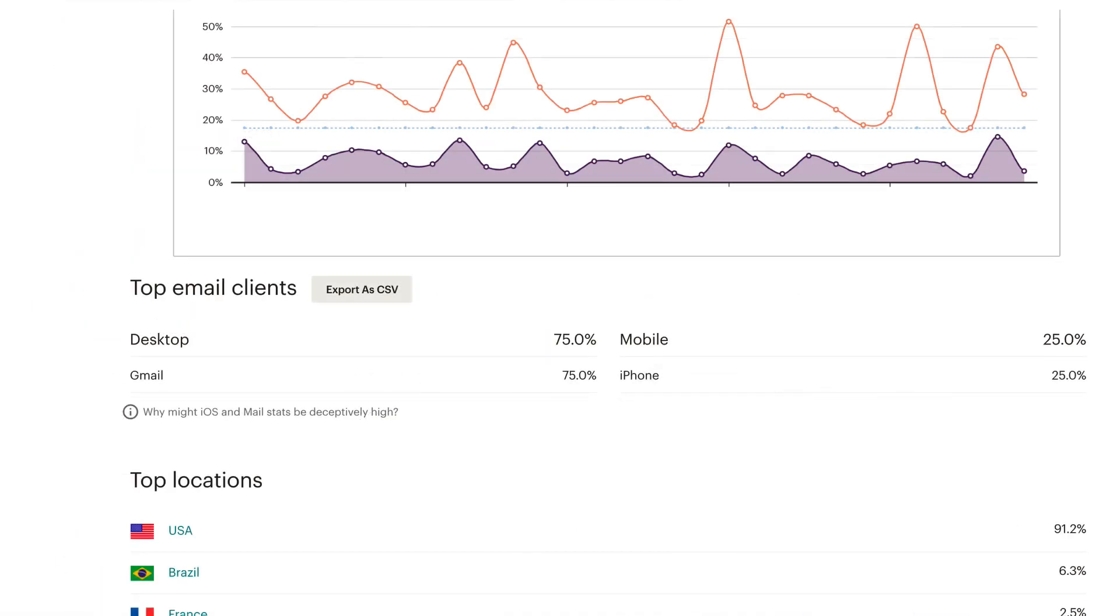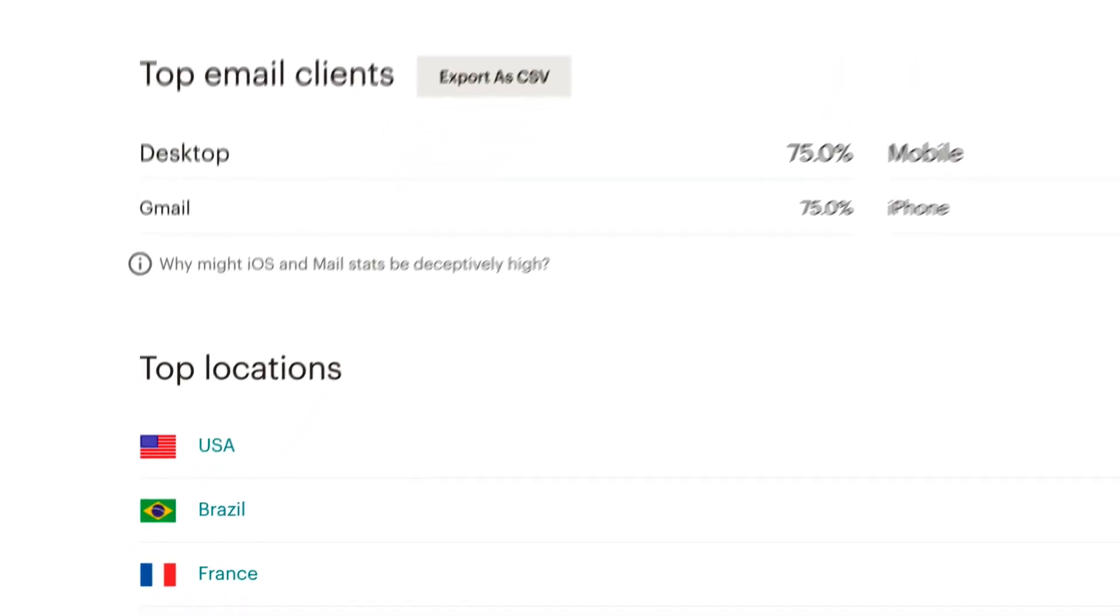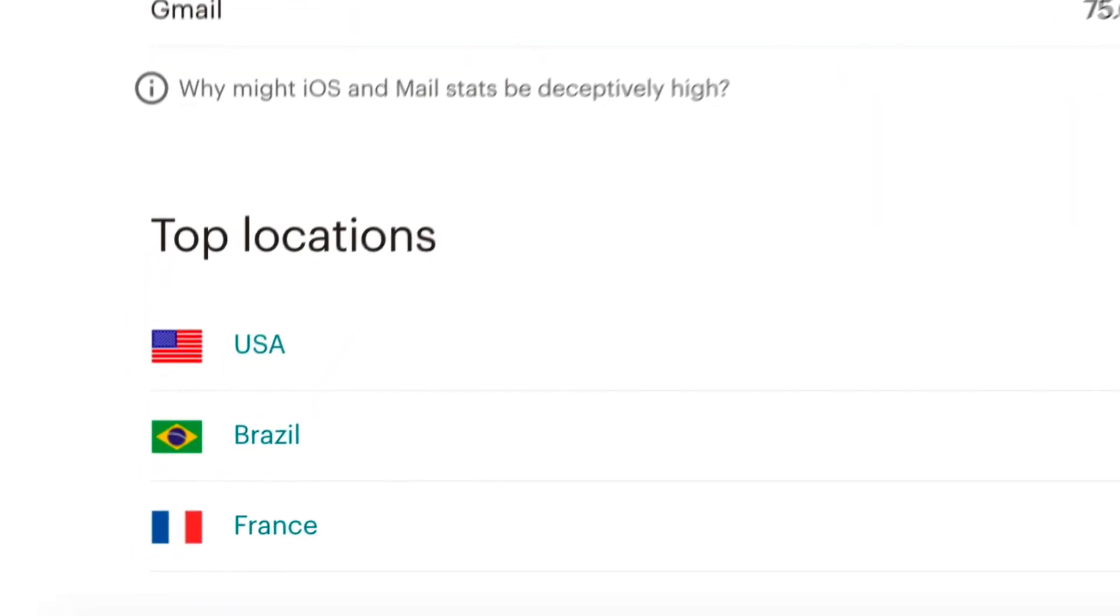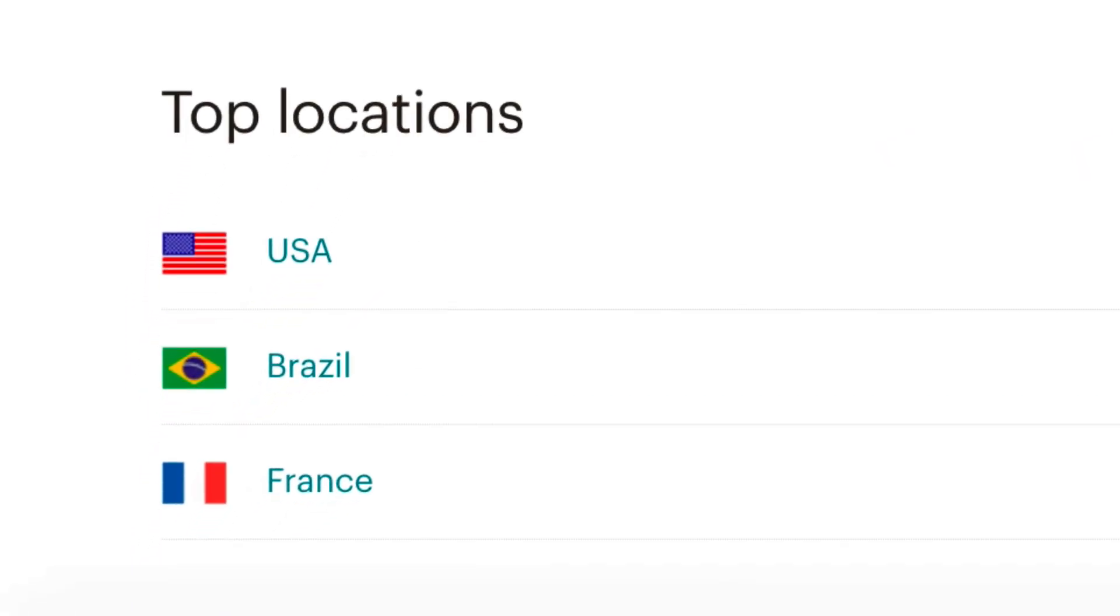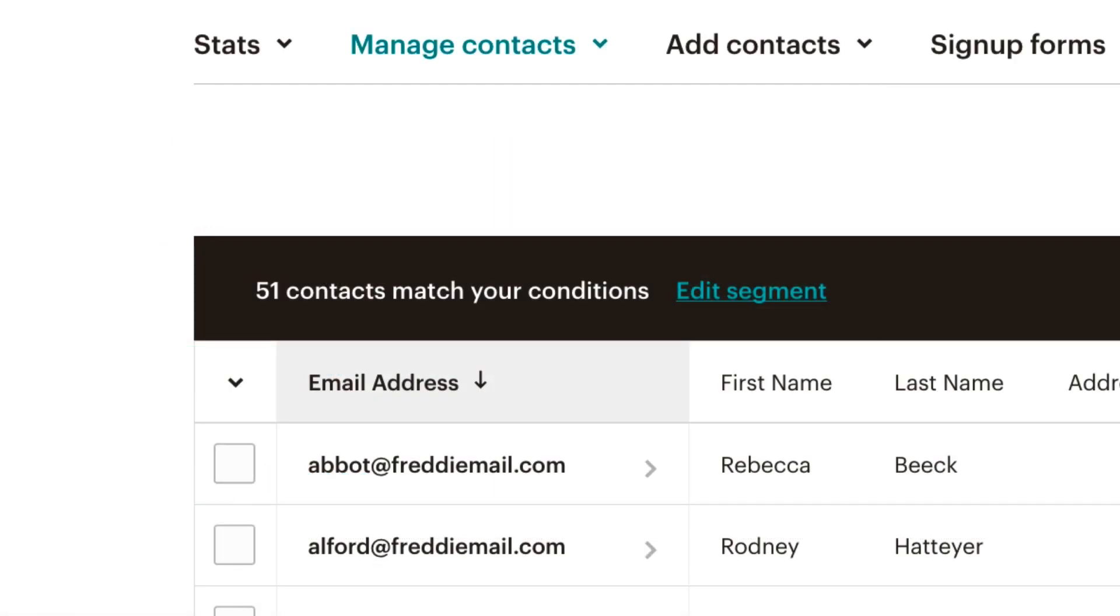Your Stats Overview will also show top geolocations by country. Click any country to create a segment of contacts based on that location.